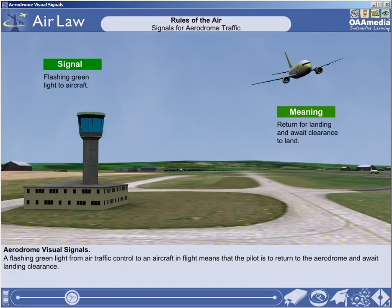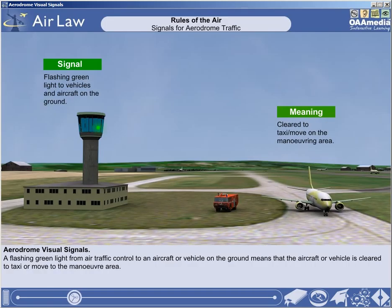A flashing green light from air traffic control to an aircraft in flight means that the pilot is to return to the aerodrome and await landing clearance. A flashing green light from air traffic control to an aircraft or vehicle on the ground means that the aircraft or vehicle is cleared to taxi or move to the manoeuvre area.